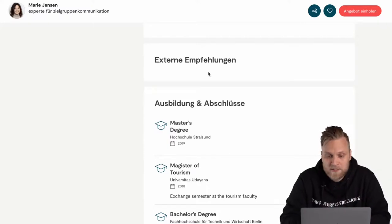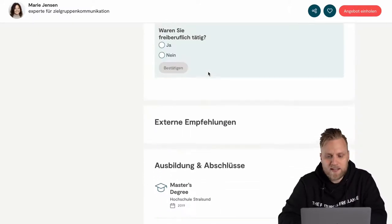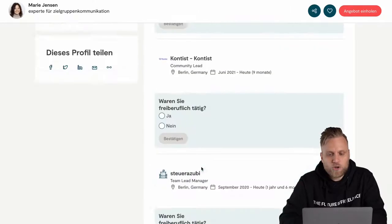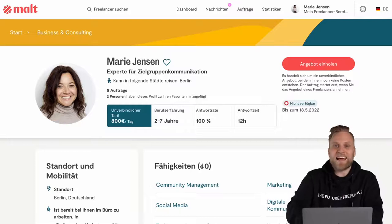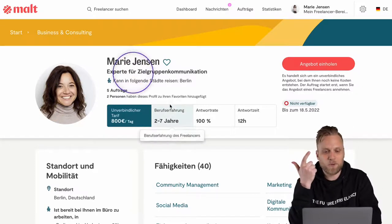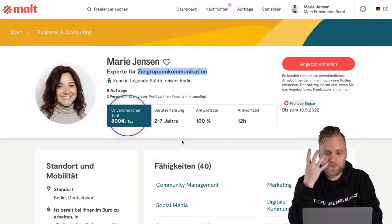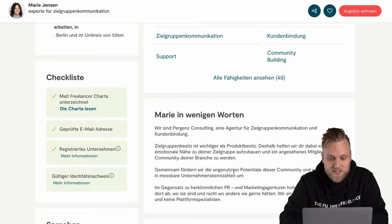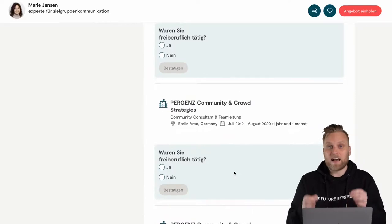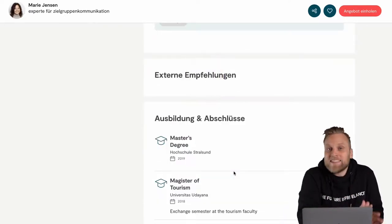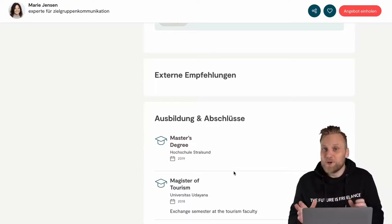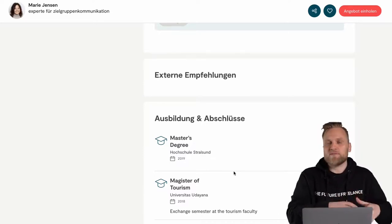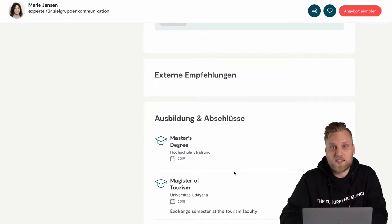You can also add your degrees and certificates, though this tends to be less important. To summarize, what is important on your Malt profile: first, your photo; second, the title you chose; third, the daily rate you put down; fourth, your skills; fifth, your description text which should include a call to action; and sixth, your customer reviews. Even if you've filled out everything else poorly, if your customers are raving about you, you will get job offers. So make sure you get a review after every finished project from every single client.